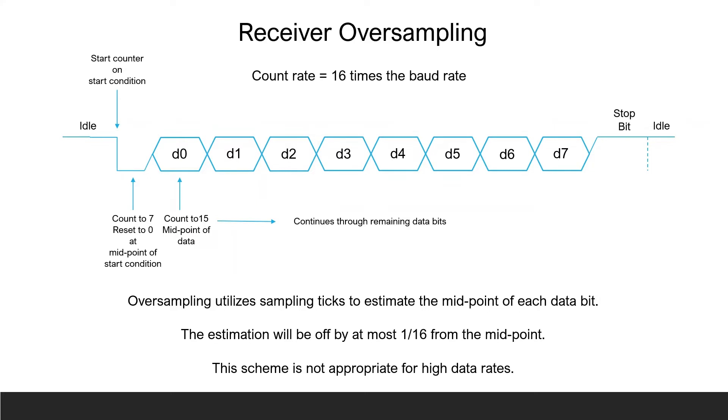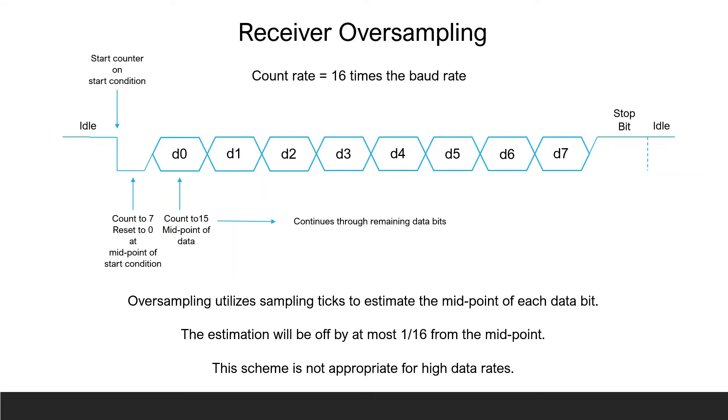The TX line of a UART transmitter is held high during periods of no data transmissions and brought low to initiate a data transmission. The timing diagram shows the use of a counter for determining and estimating of the center of a data bit after a start condition occurs. After the RX line of the receiver goes low indicating the start of data transmission, the 4-bit counter will count to 7 and then reset to 0, essentially at the center point of the start bit period. The counter will then continue to count to 15 to estimate the center for each data bit that follows the start bit. Once all 8 bits of data are received, the stop bit is asserted as a high value and the line is left high by the transmitter to return the line to an idle state.